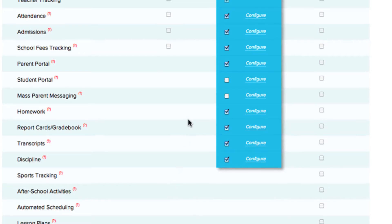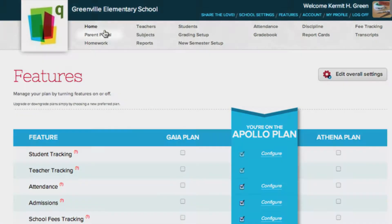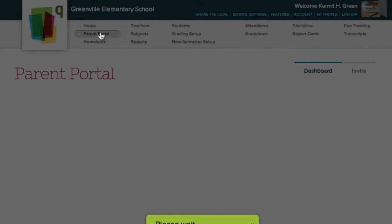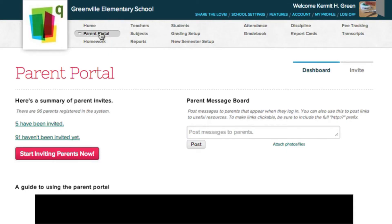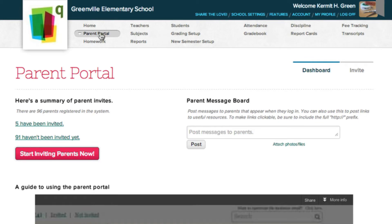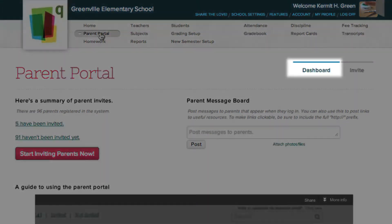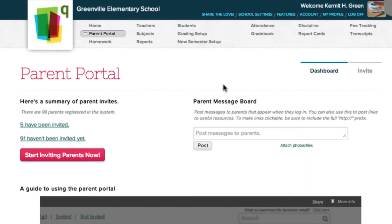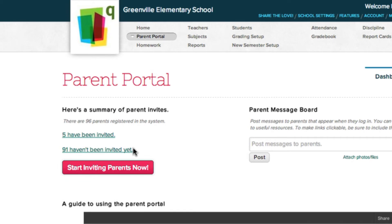Click on the Parent Portal tab to go to the Module page. The page is divided into two sections, the Dashboard and Invite. There is also a summary of how many parents have and haven't been invited.